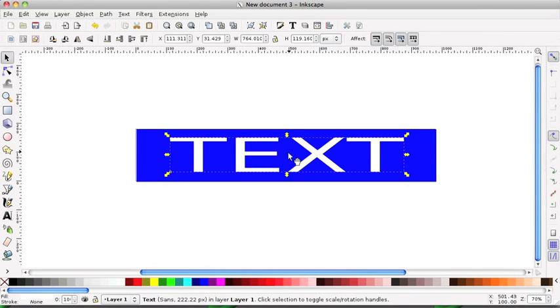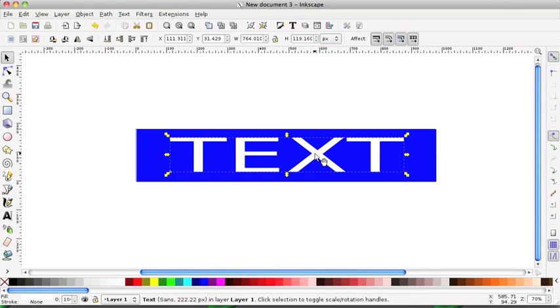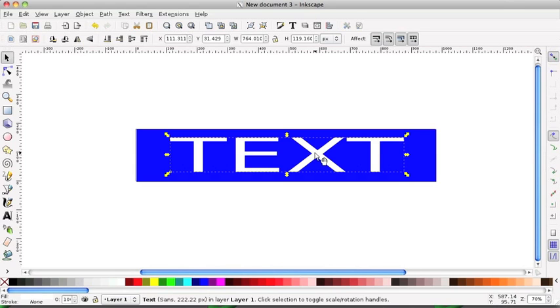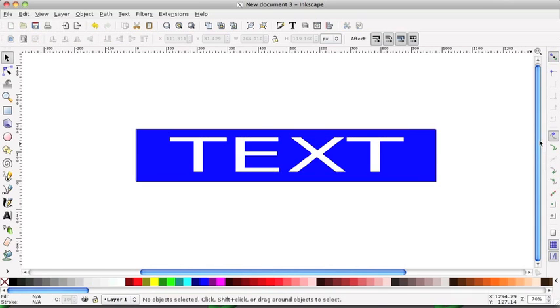And it was adding this white that caused the problem because Inkscape defaults to the last color that you fill an object with. And of course in this case it was white.